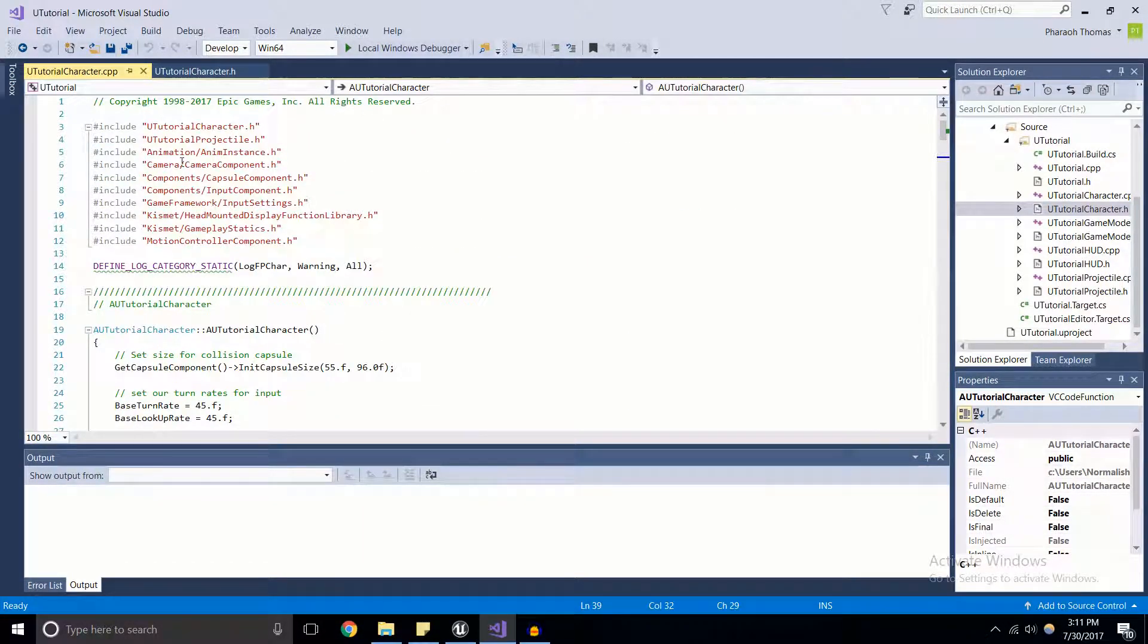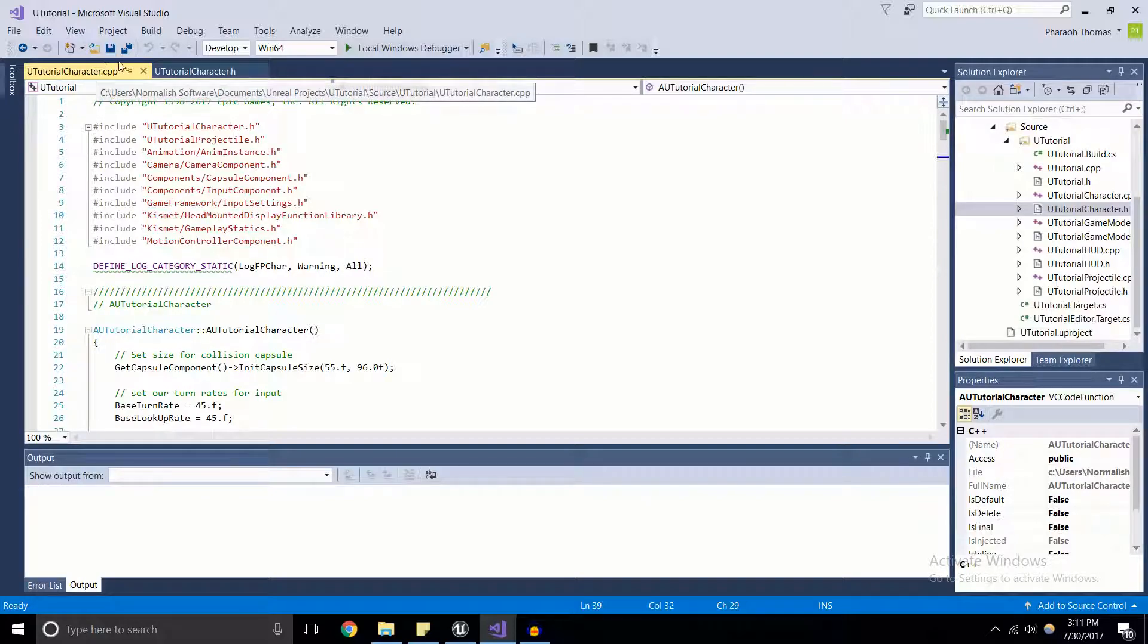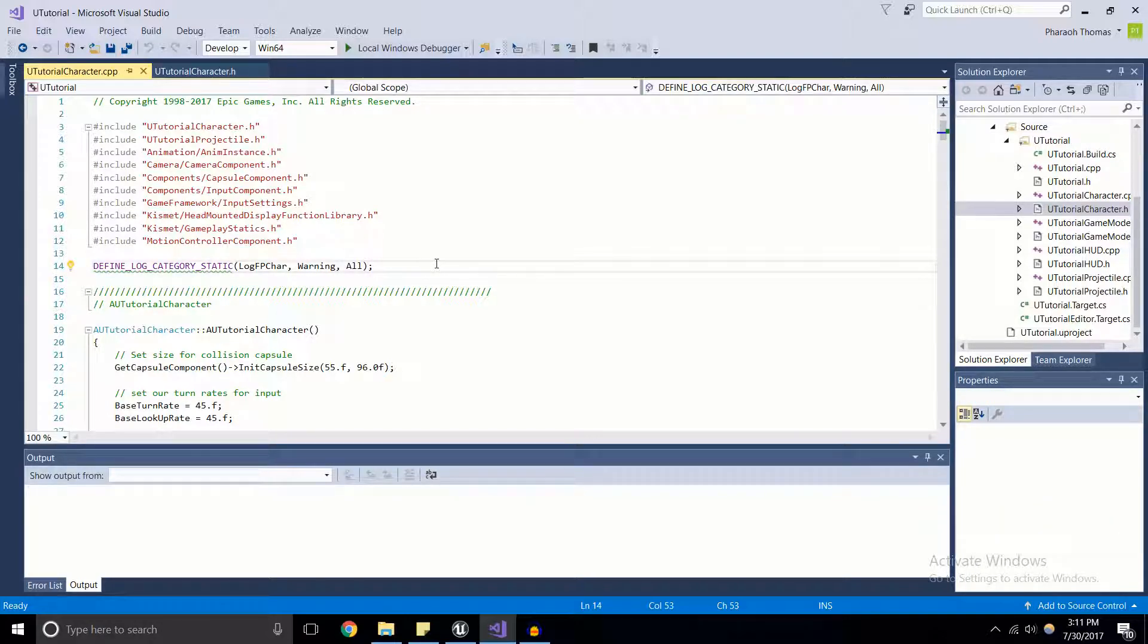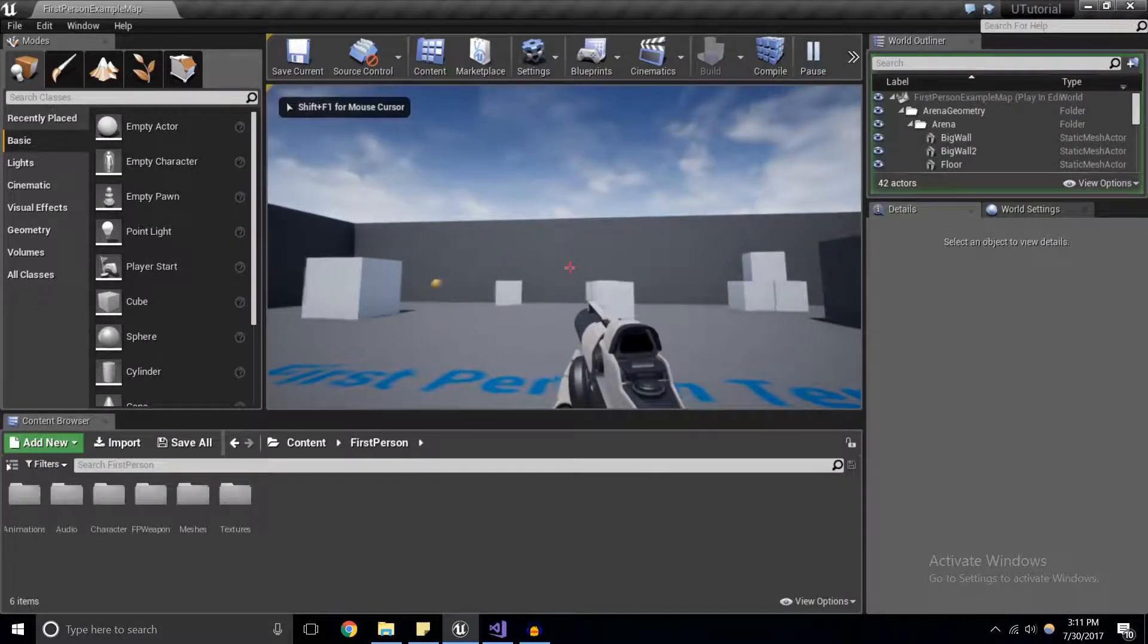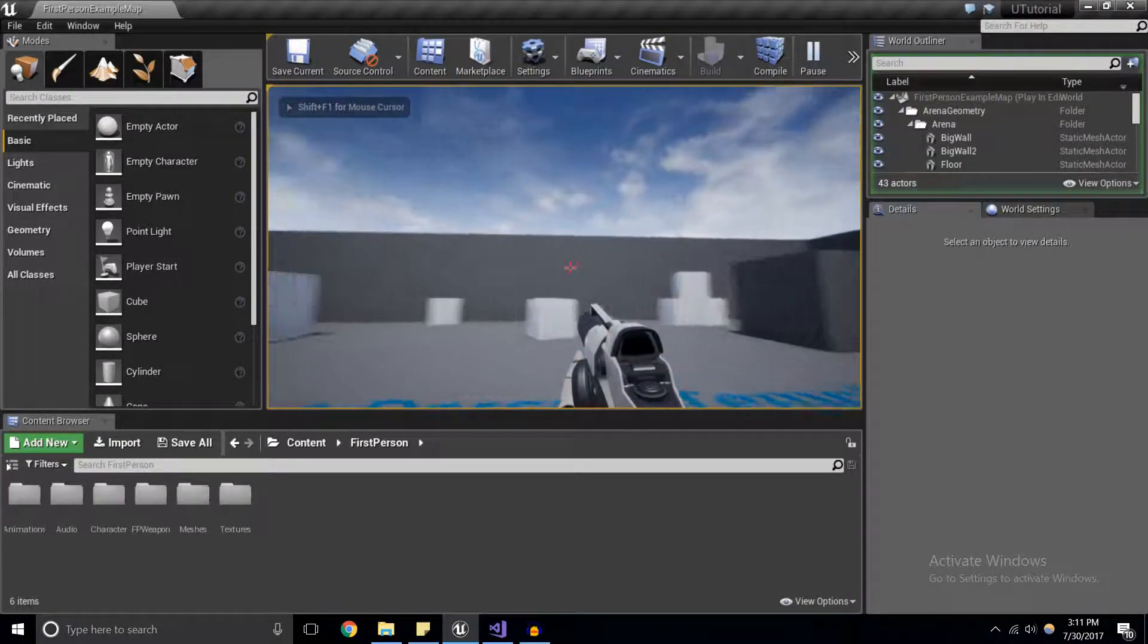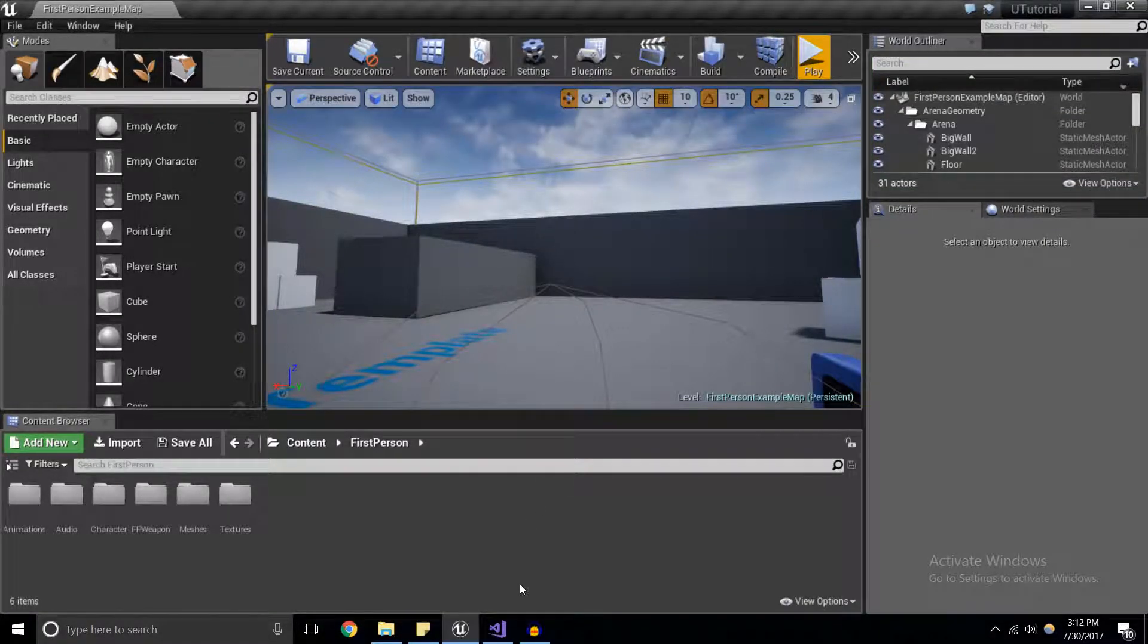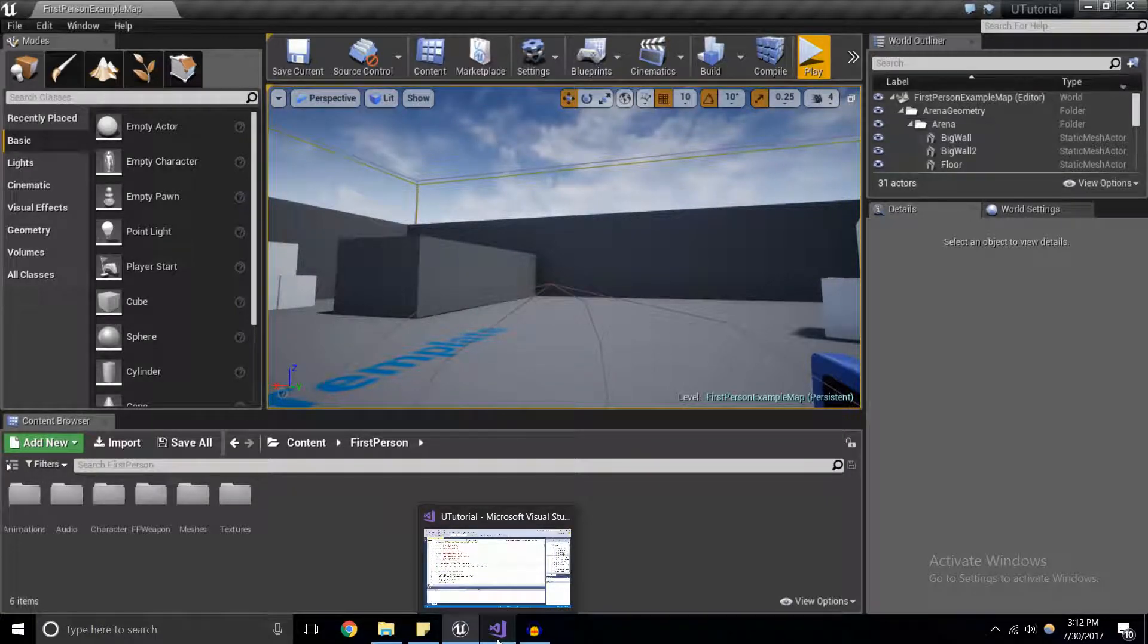Here, I'm inside of the character source file. I'm also going to be using the character header file for this tutorial. Now, what we're going to do is we're going to add a very simple ammo system for our first-person character, because as of right now, if we go ahead and play, we can shoot this gun as many times as we want. But we're going to go ahead and limit that, since that's a system that's in a lot of games anyway.